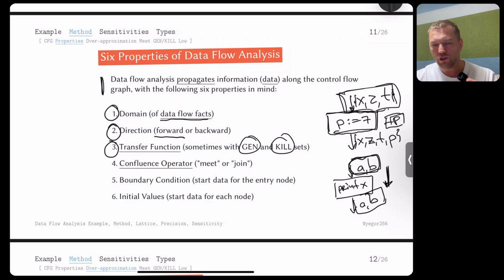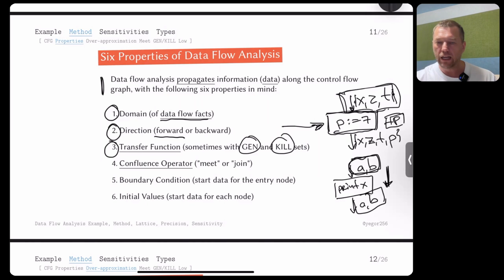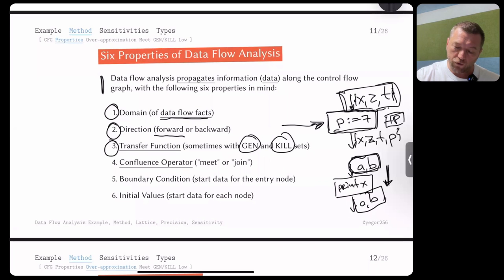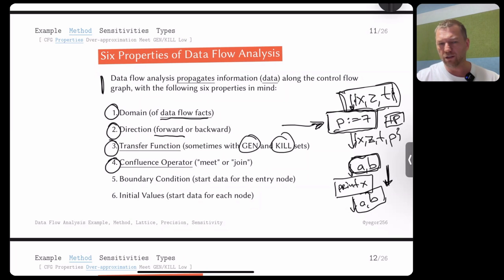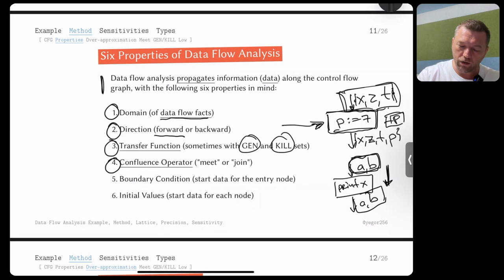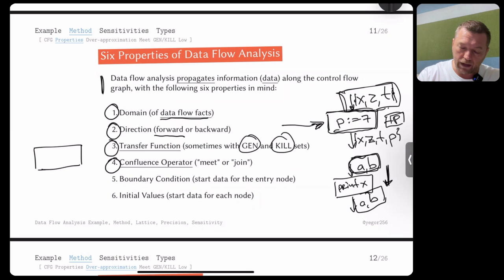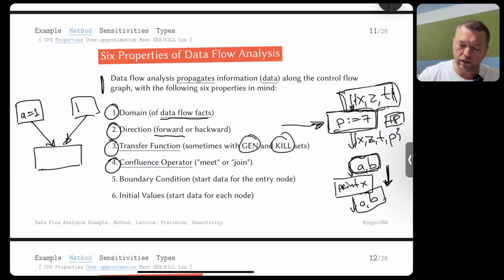The fourth element is the confluence operator — also called the meet or join operator, as studied when we covered lattices. The confluence operator joins information coming from multiple paths. For example, if one branch assigns a and another branch assigns b, both sets come together at the next block. If we want to know whether a is defined at that point, we need to decide what to do with these two different incoming facts.